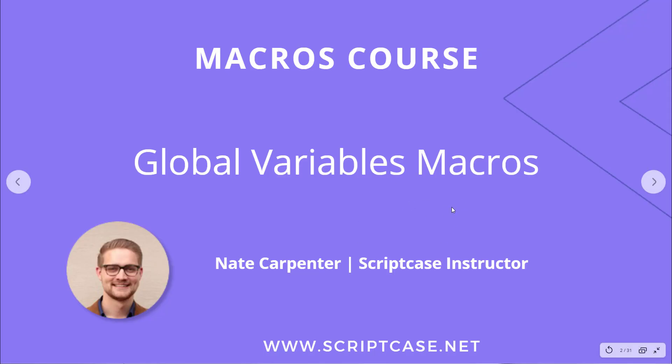Hi everyone, welcome back to the Scriptcase macros course. This video is going to look at two different macros to manage the global variables inside of Scriptcase.